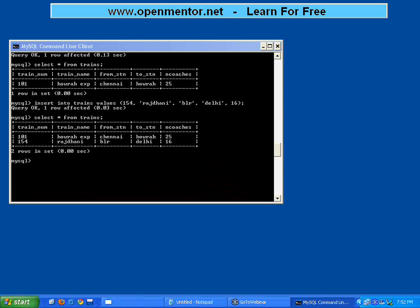Someone is asking can we connect MySQL from a .NET application? Yes very much. This is only a database system. You can connect it from PHP, you can connect it using Python, you can connect it through Java, you can connect through .NET from any windows application or web application, you can connect to MySQL.